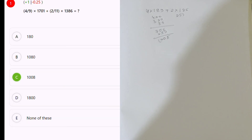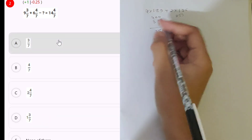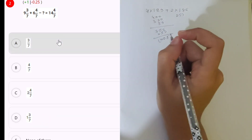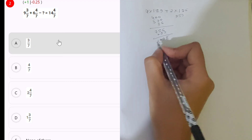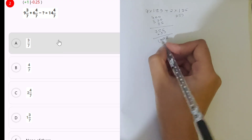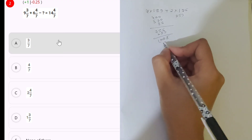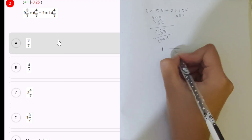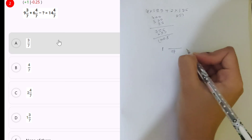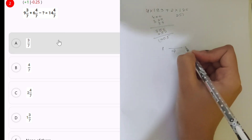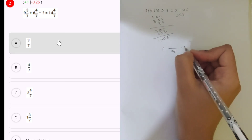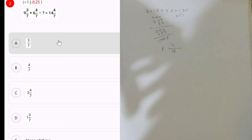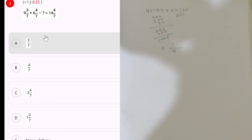Next: nine plus six is fifteen, fifteen minus fourteen is one. Seven. LCM: three, four, four, seven minus four is three. One three by seven.